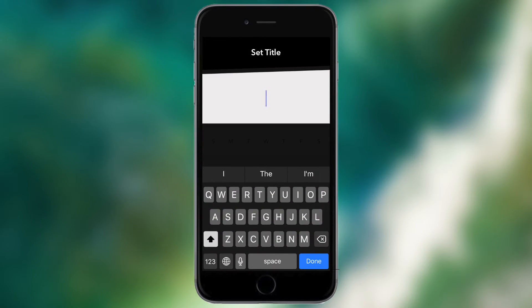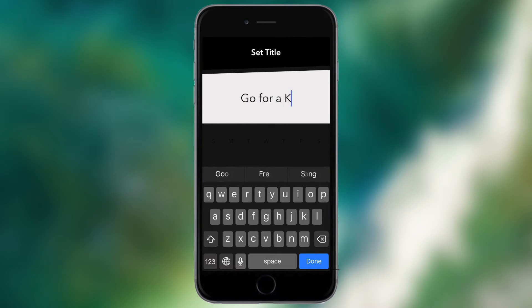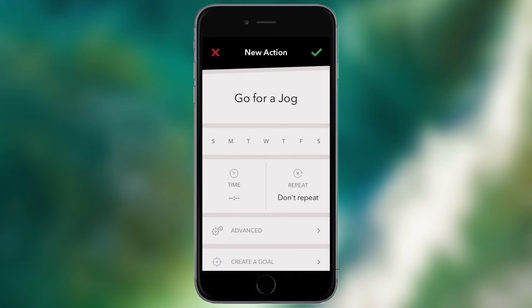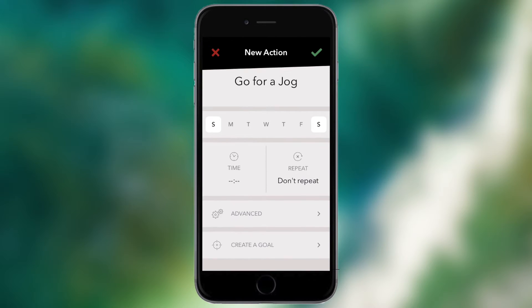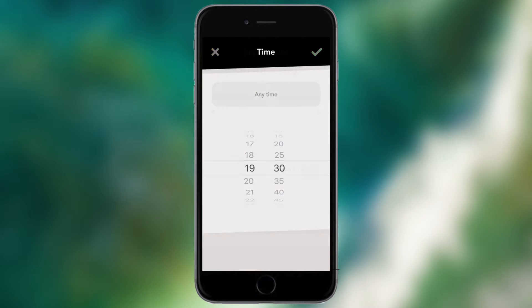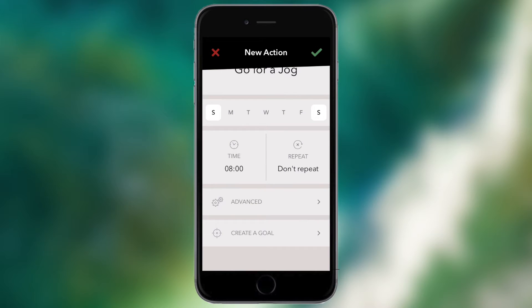So say for example I want to motivate myself to go for a jog. So I can go here and I can type 'go for a jog'. Maybe I want to do this every Saturday and Sunday, so what I do is I've got the days listed below that and I can just tap on Saturday and Sunday and that is when this will appear on my tasks view which I'll show you in just a minute.